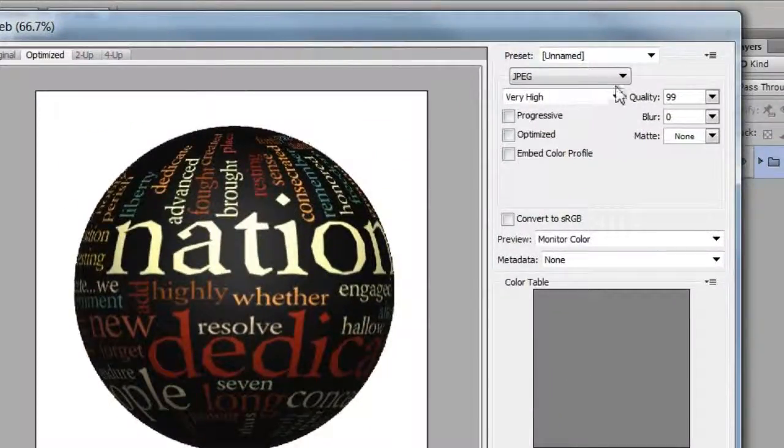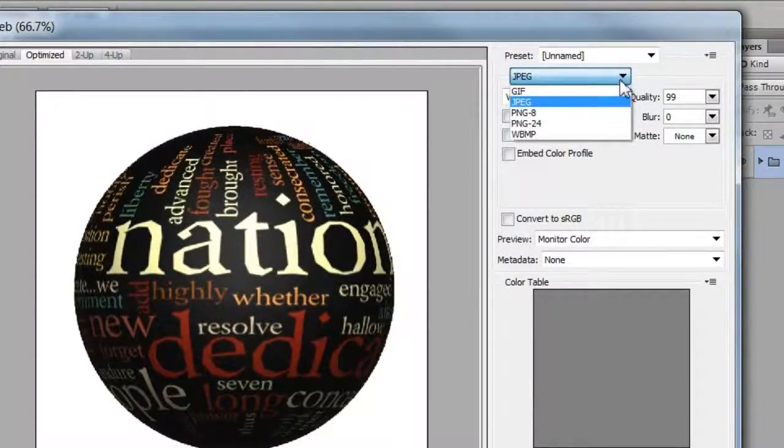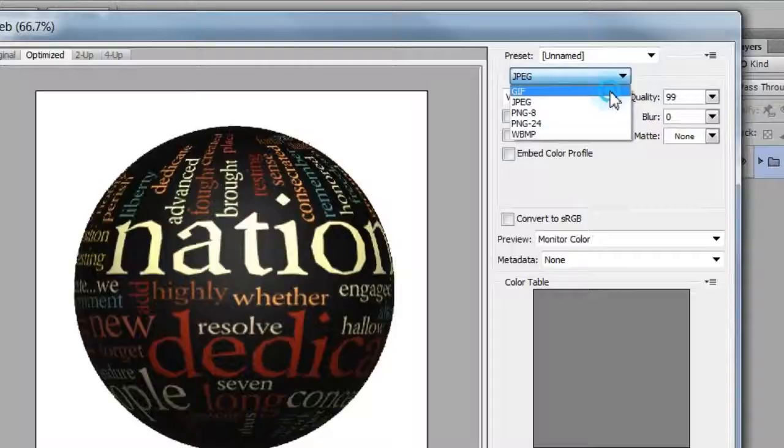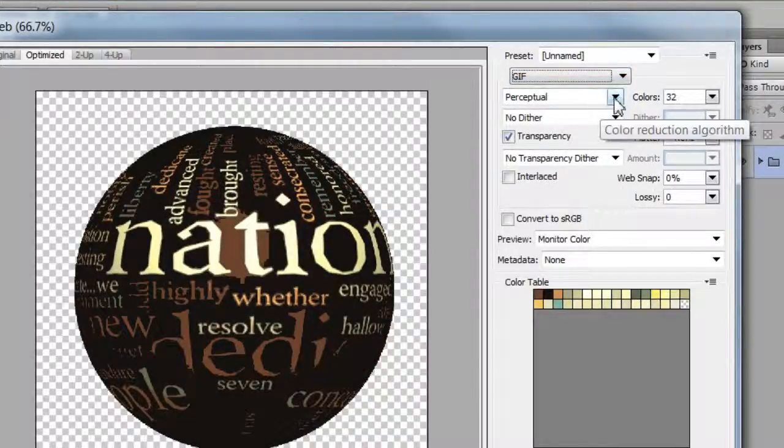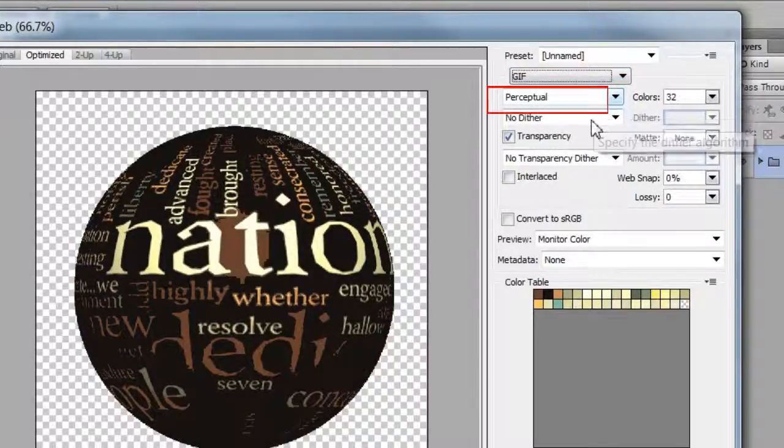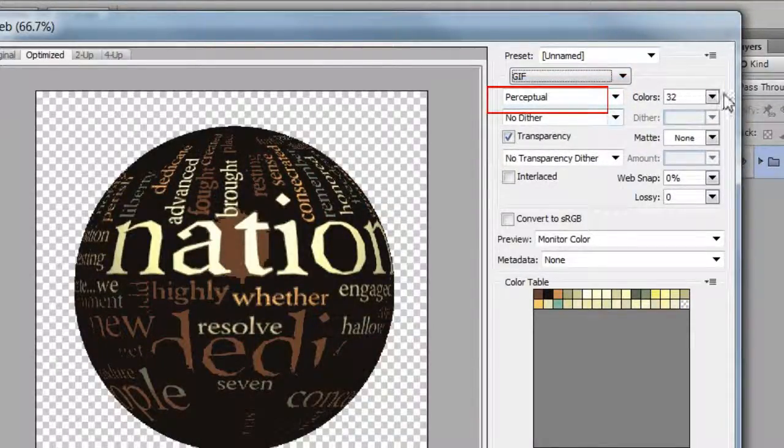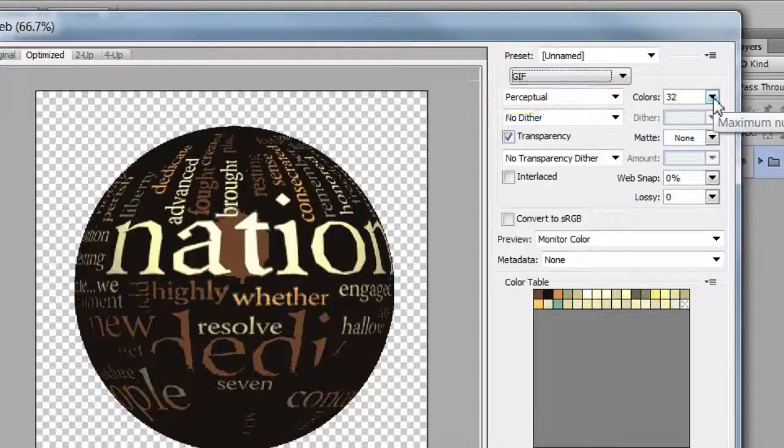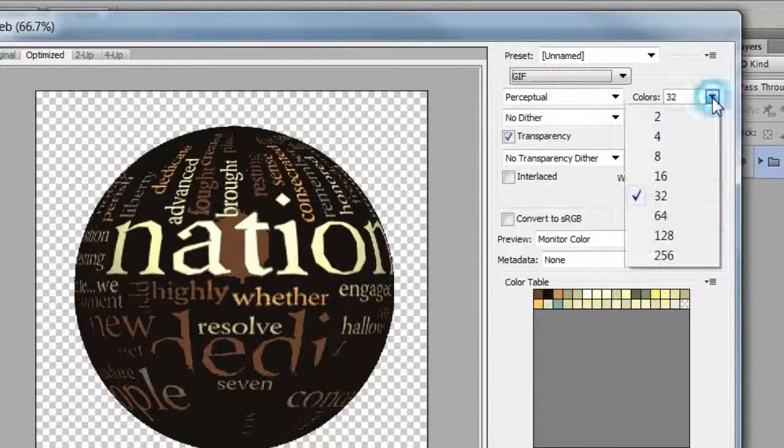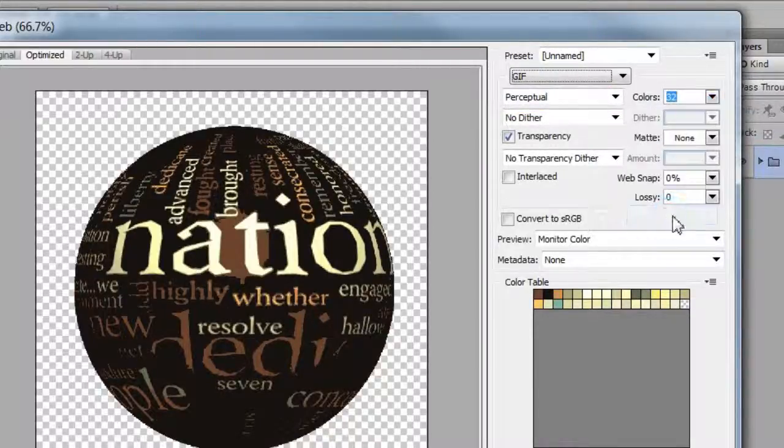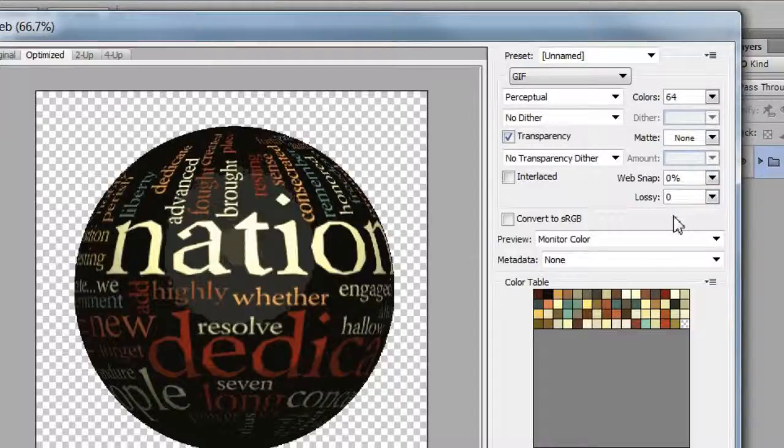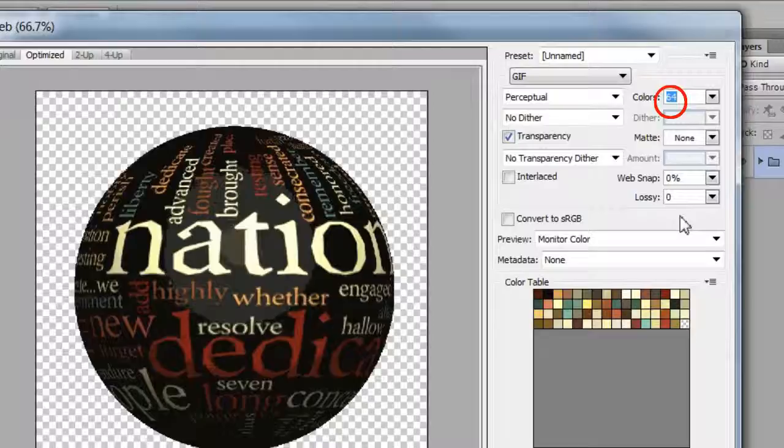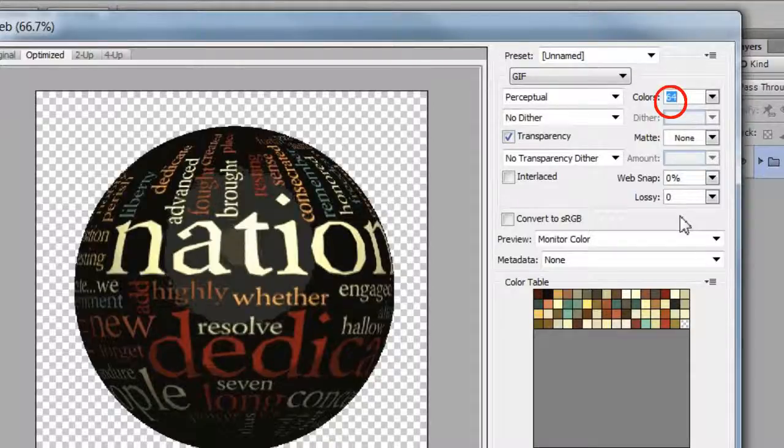First choose GIF as the file type. Now change the color reduction algorithm to perceptual. Change the number of colors to the lowest amount of colors that the image can be and still look good, in this case I chose 64 colors.